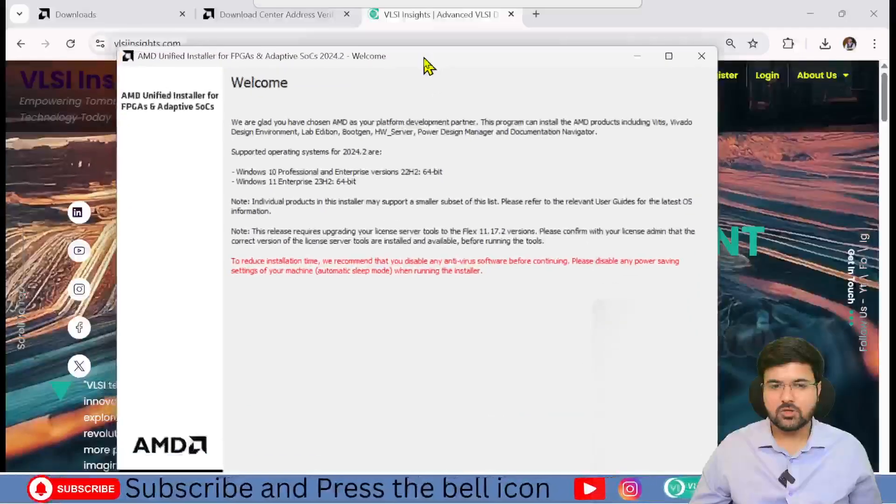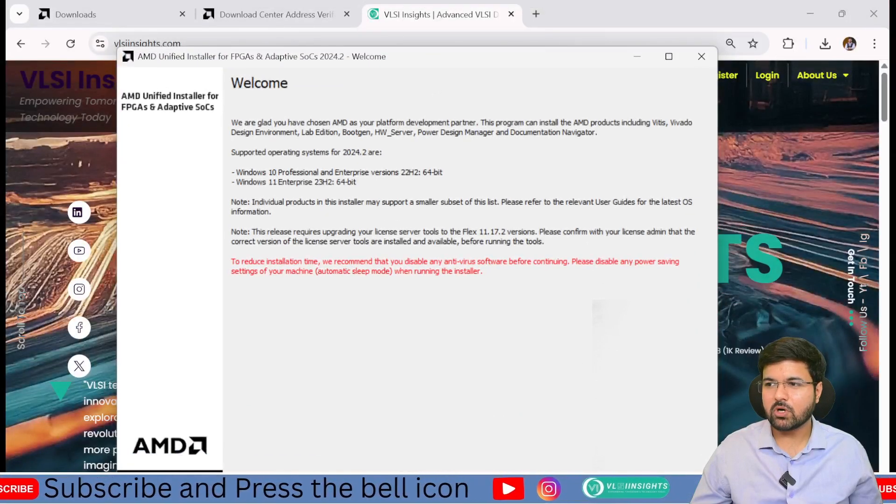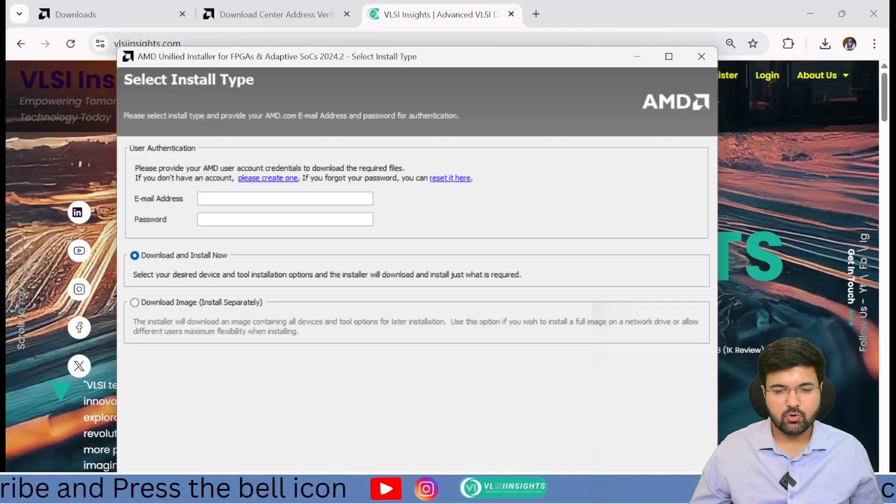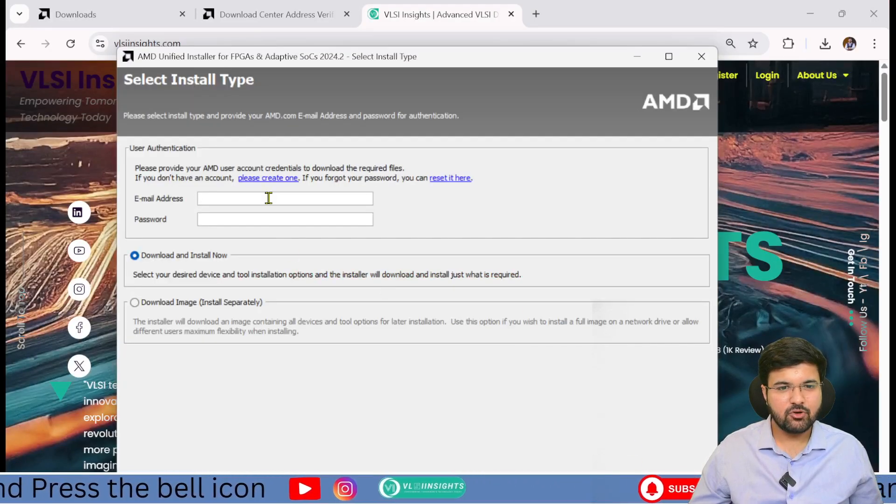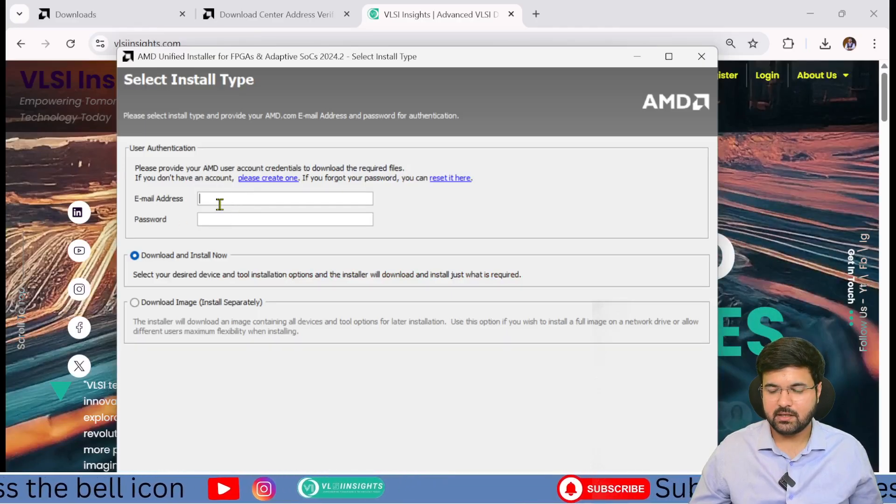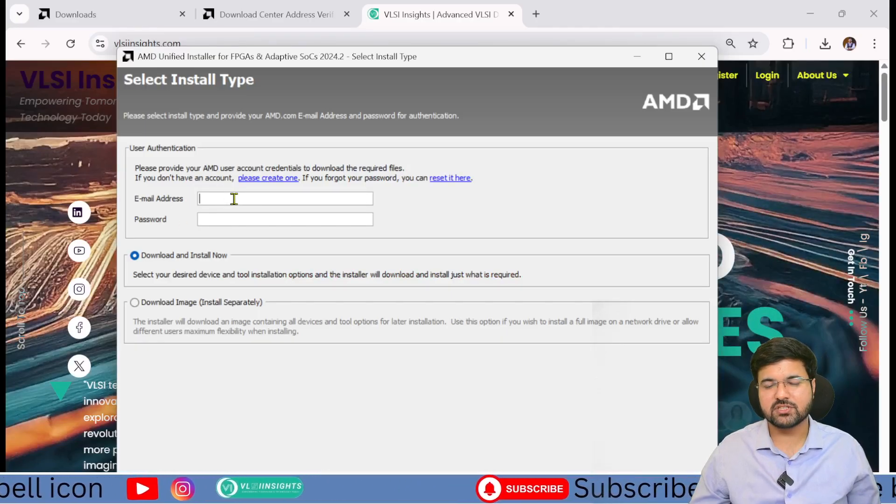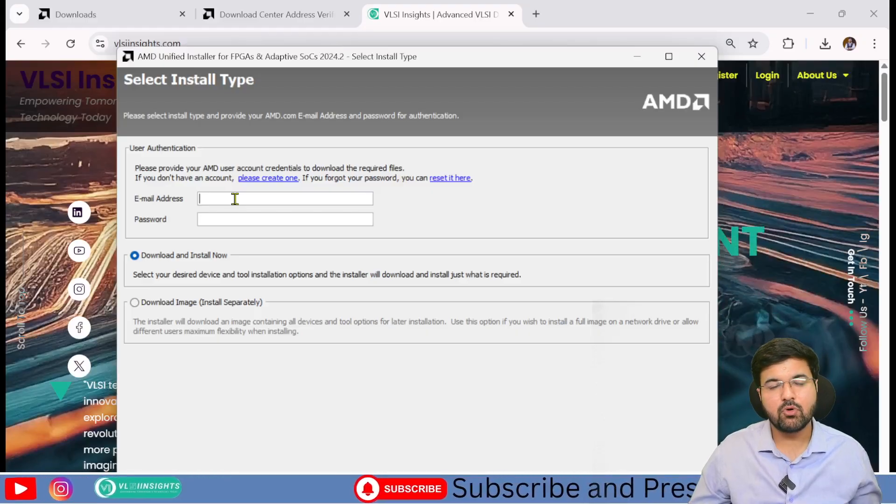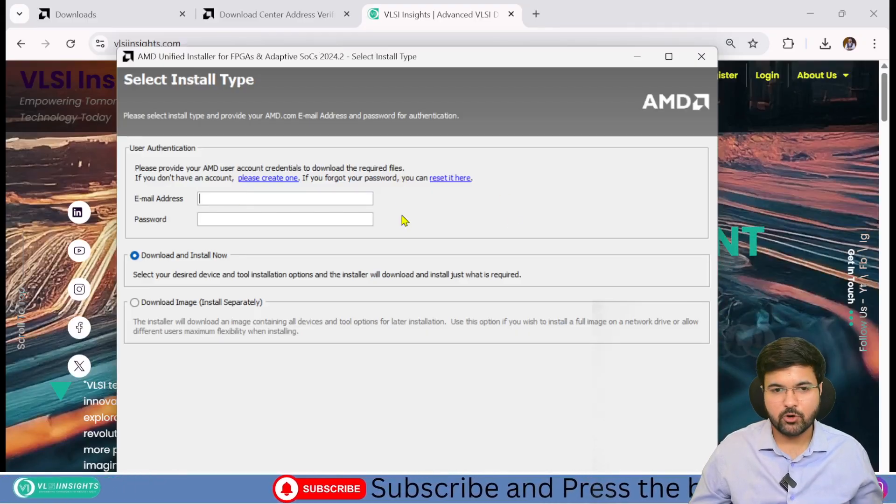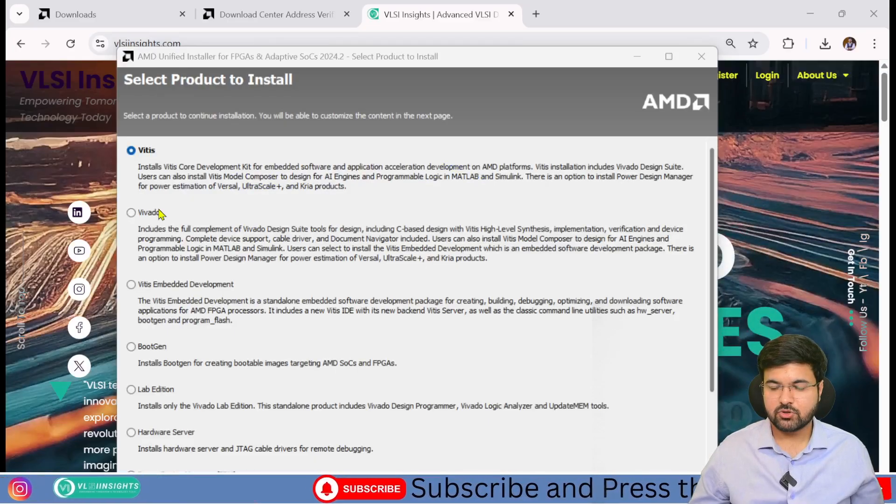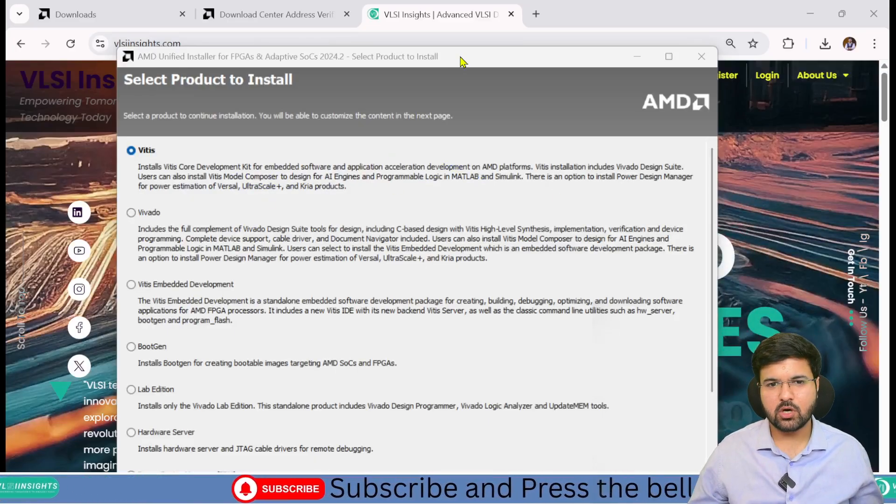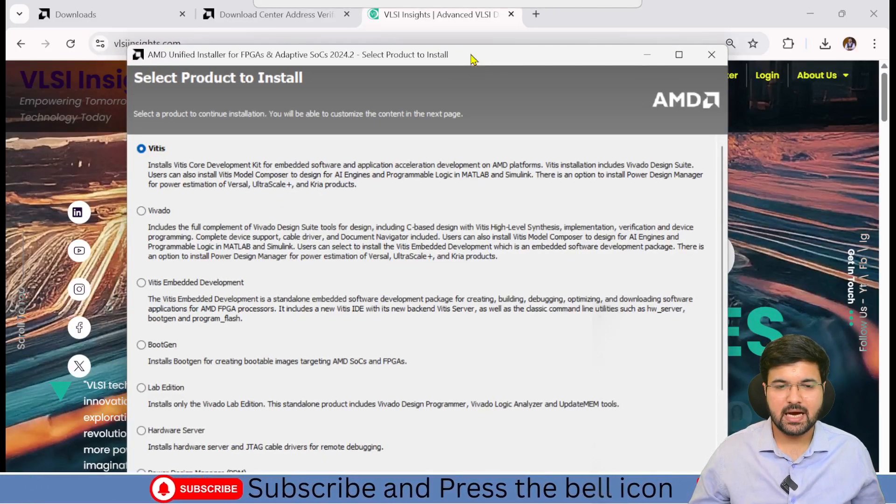Now you can see this dialog box. Click next and register your mail ID. Whatever mail ID you registered and password you created, fill that in. I'm going to fill that now. You can see I've logged in with my ID.